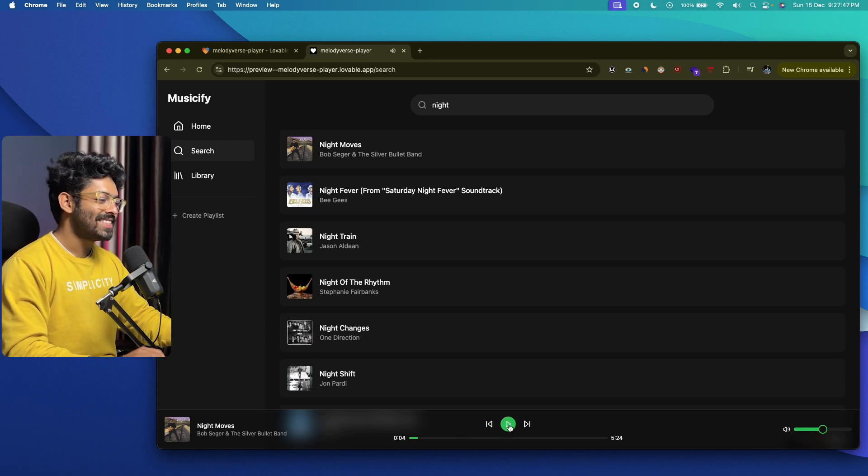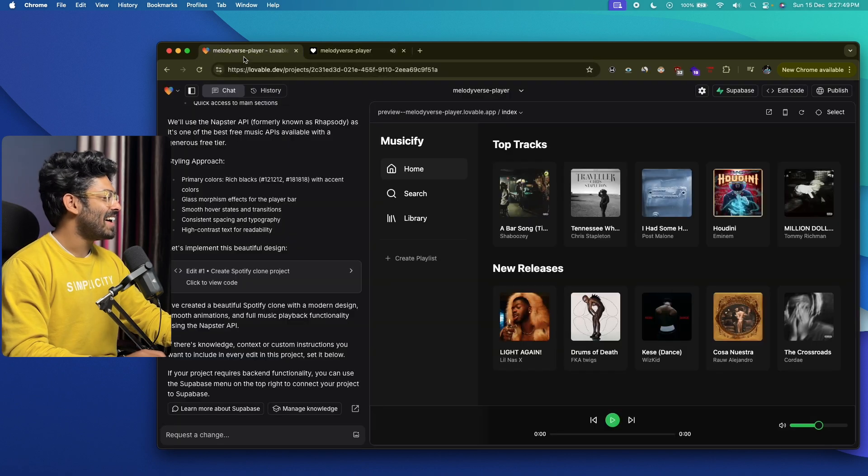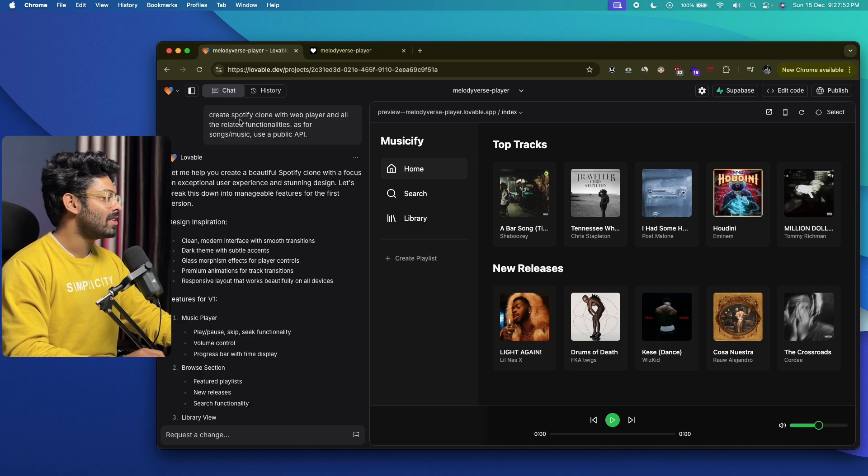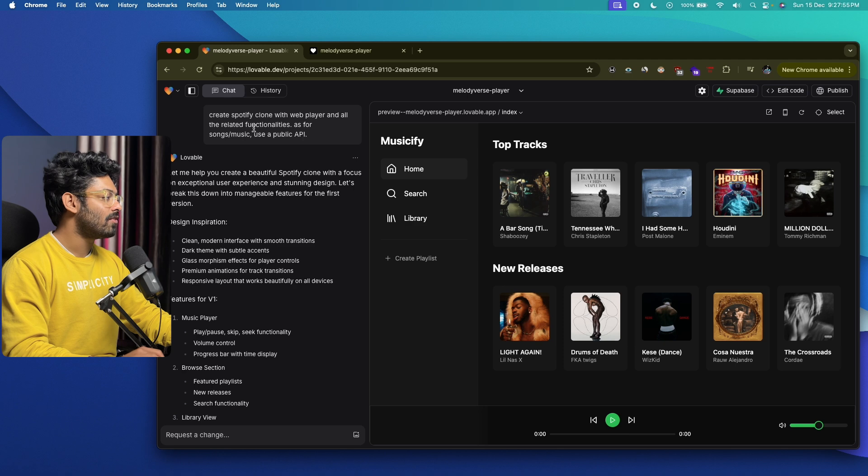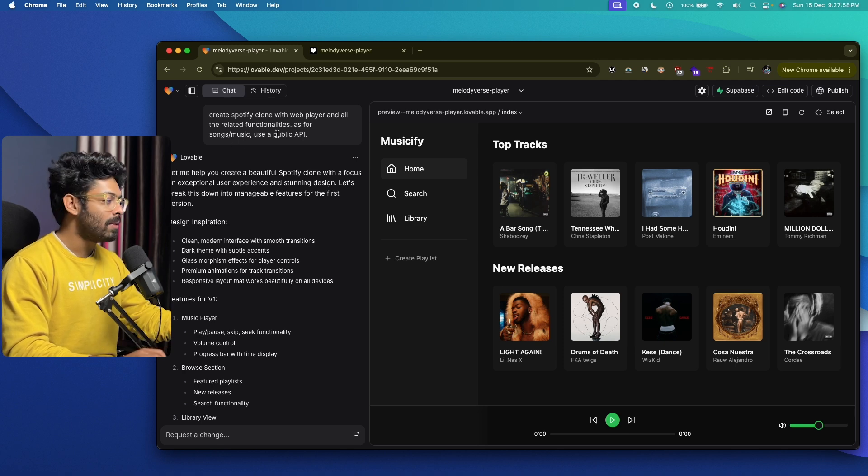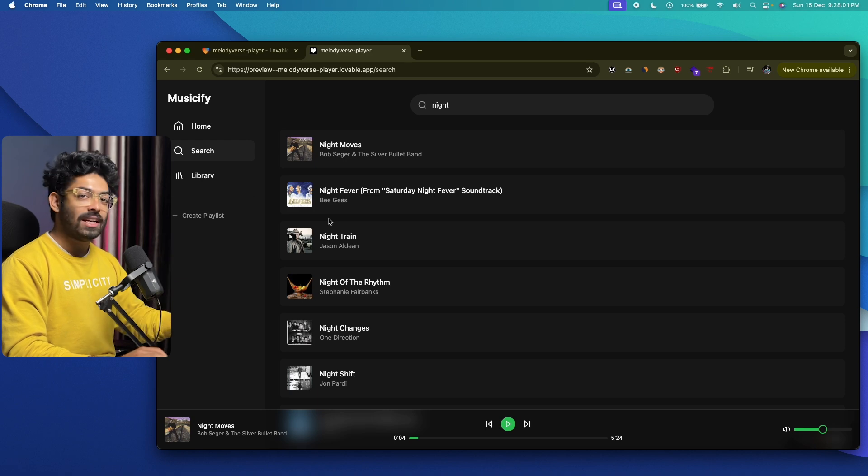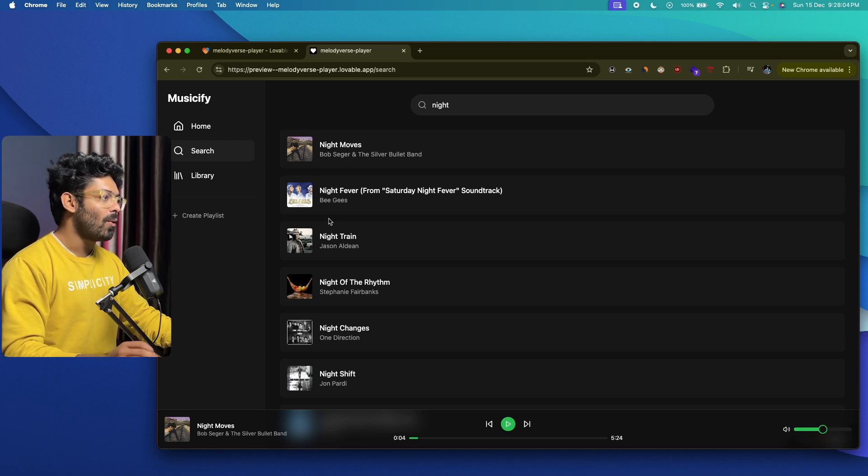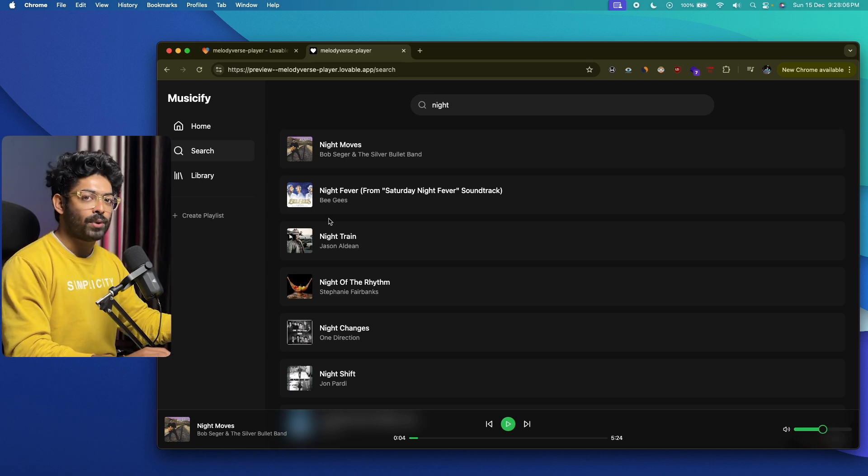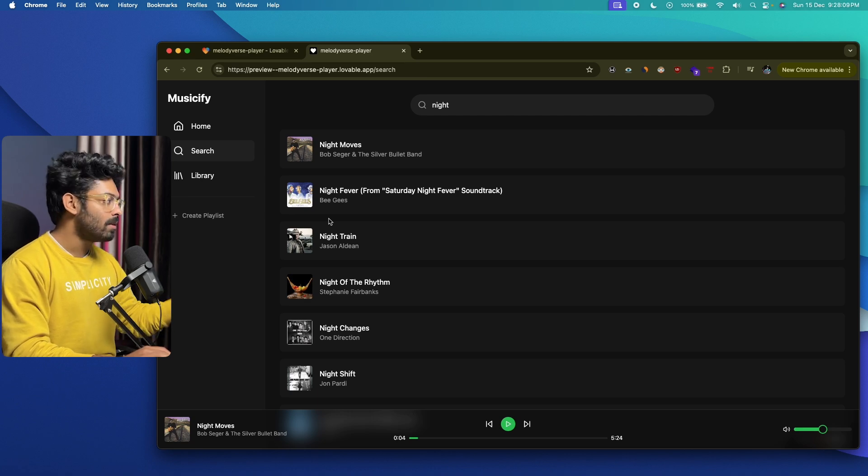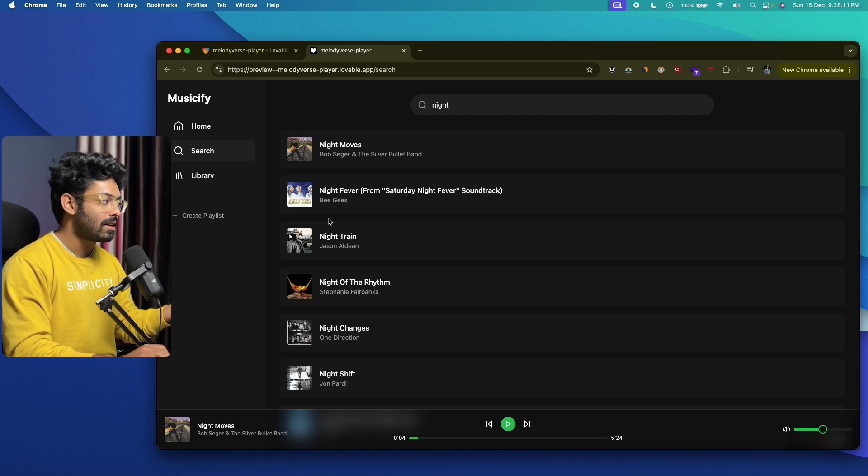This is seriously cool, man. I just went ahead and gave the AI this prompt right here: 'Create Spotify clone with web player and all the related functionalities, and as for songs and music, use a public API.' And we have, in the first version itself, everything is pretty much working. All the time, every time I create an app using AI, I'll have to give instructions multiple times and AI will get a lot of things incorrect.